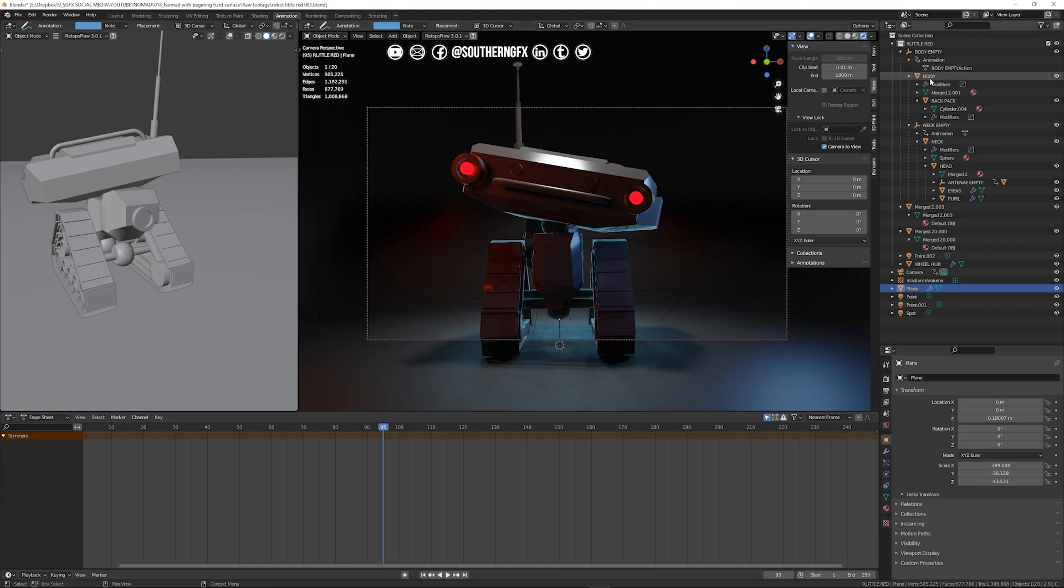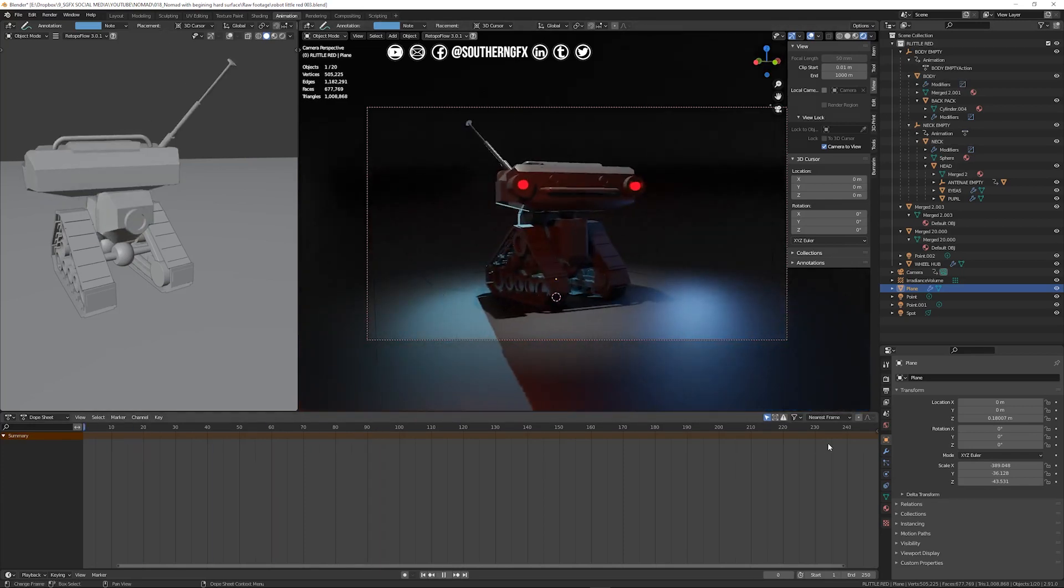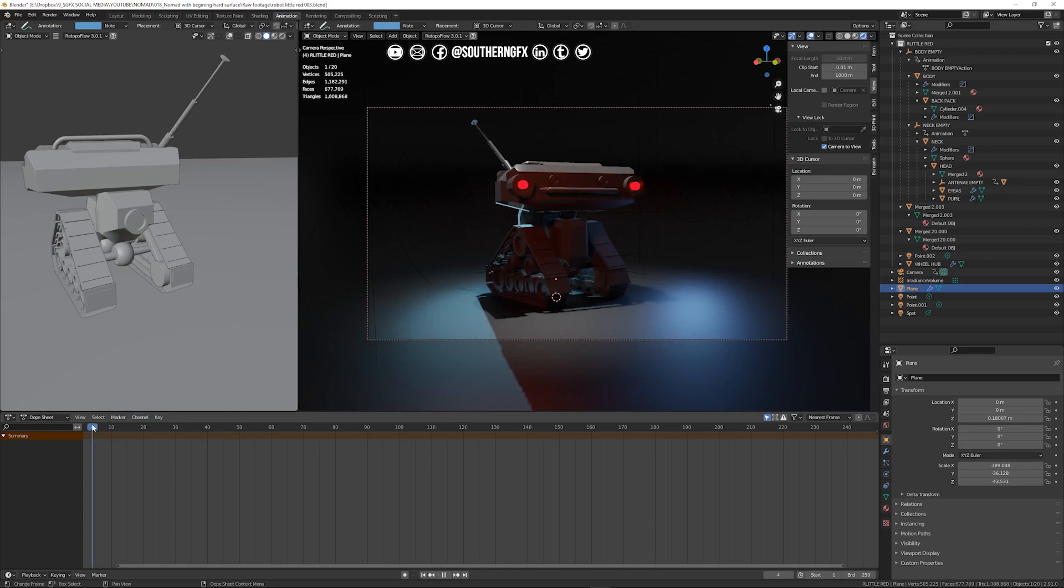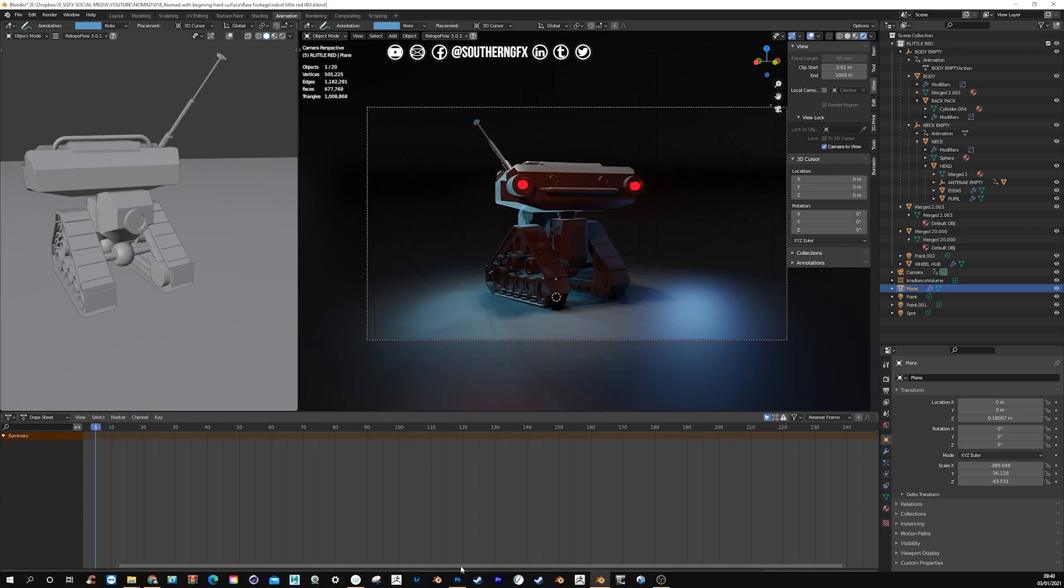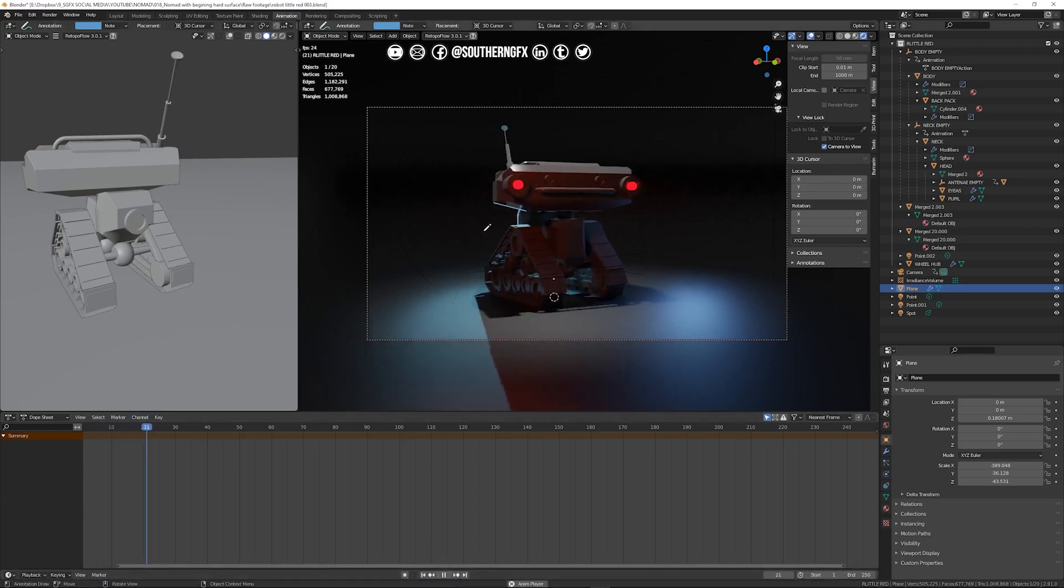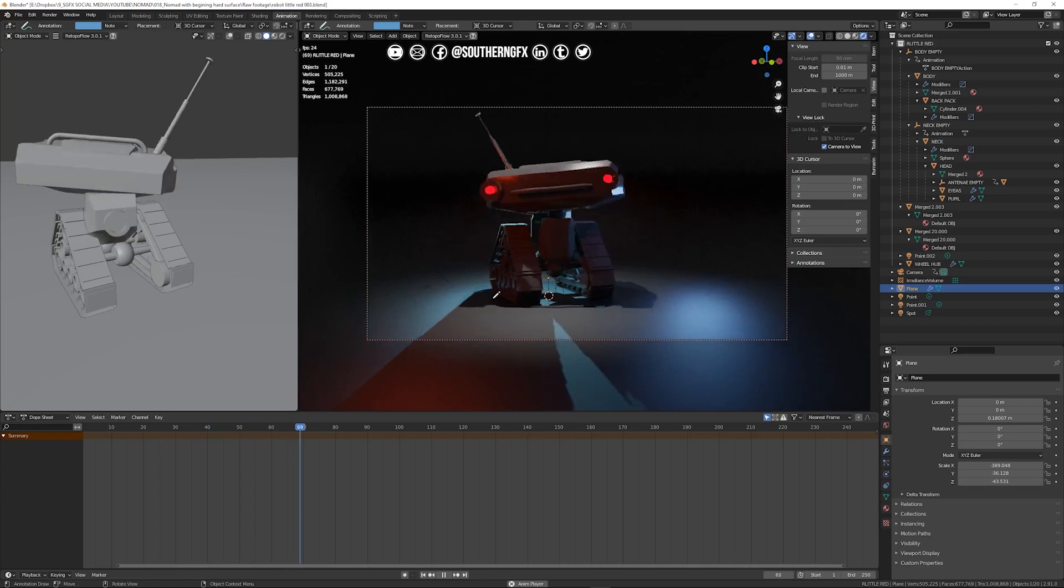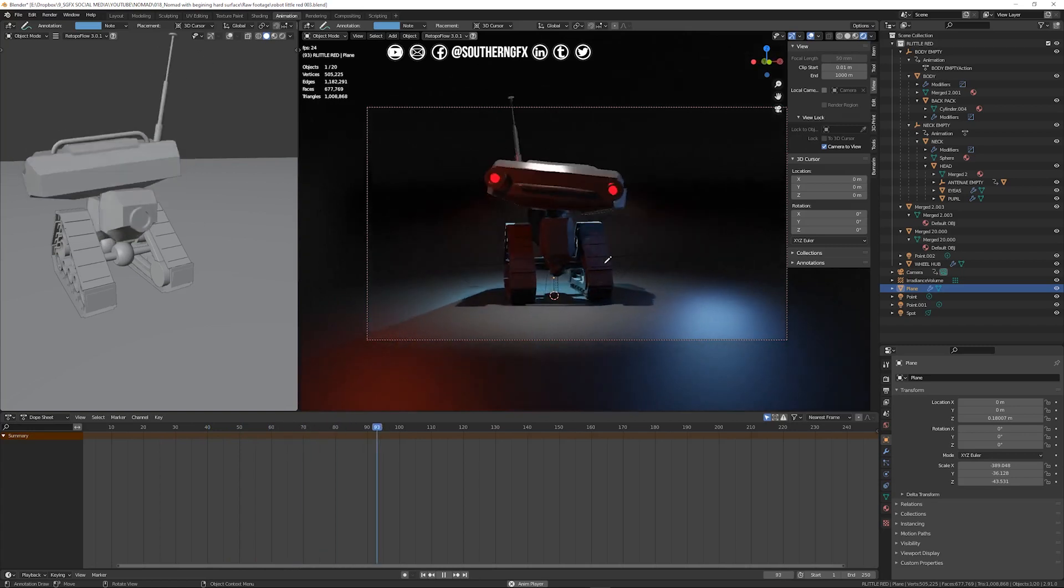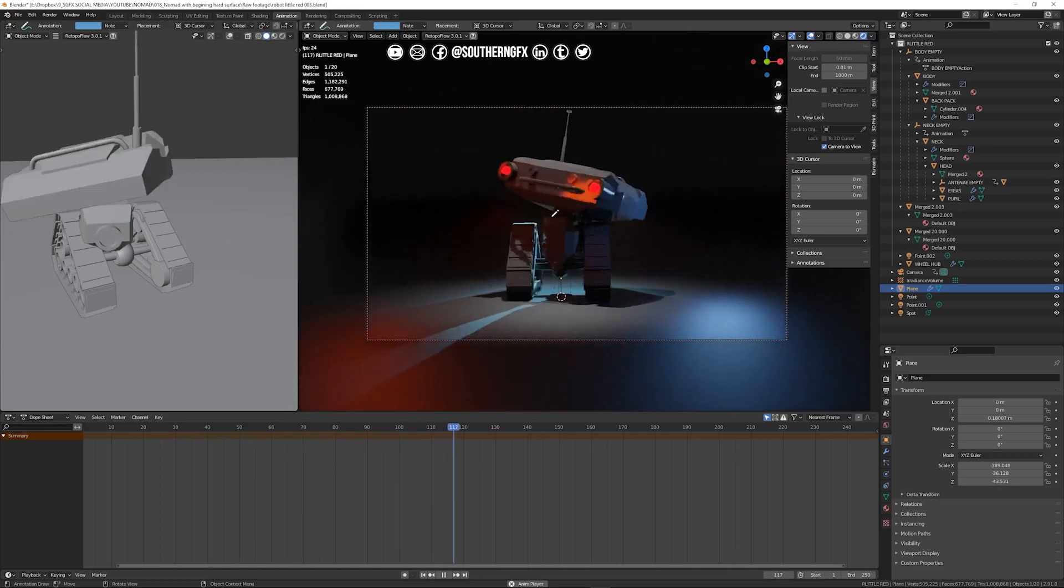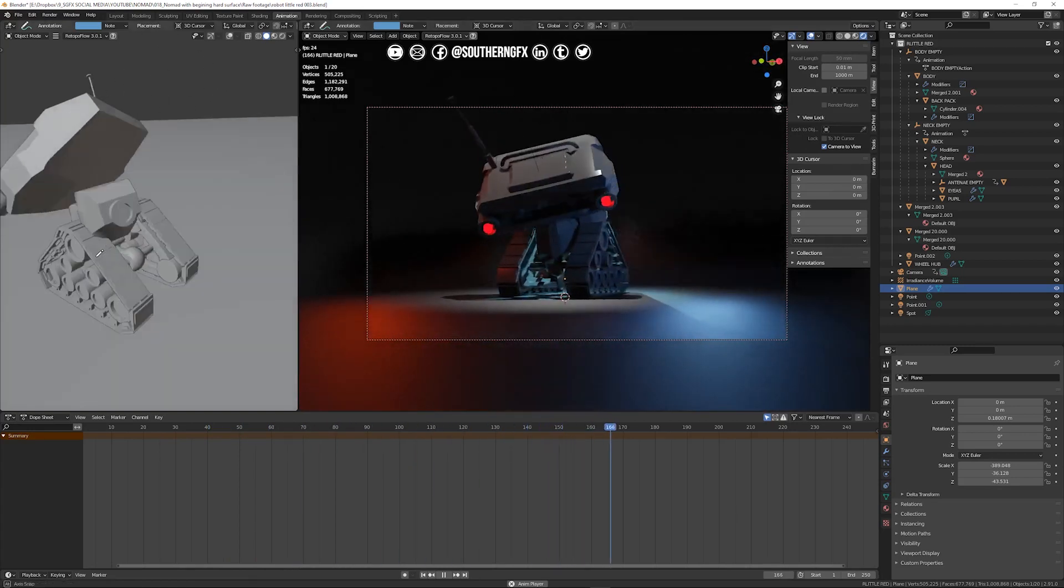So all I did here was I didn't even rig this it's simply just the individual parts of the robot are thrown into what's called parenting and then I just ran some basic animation around it. So it just shows that we can use that geometry from Nomad without too much trouble.